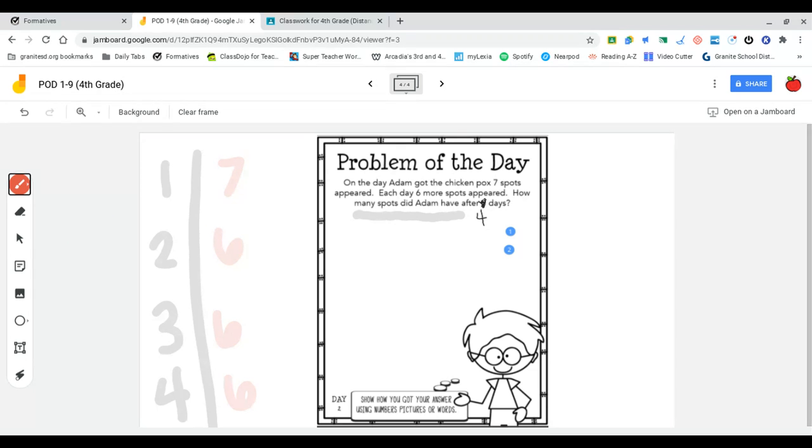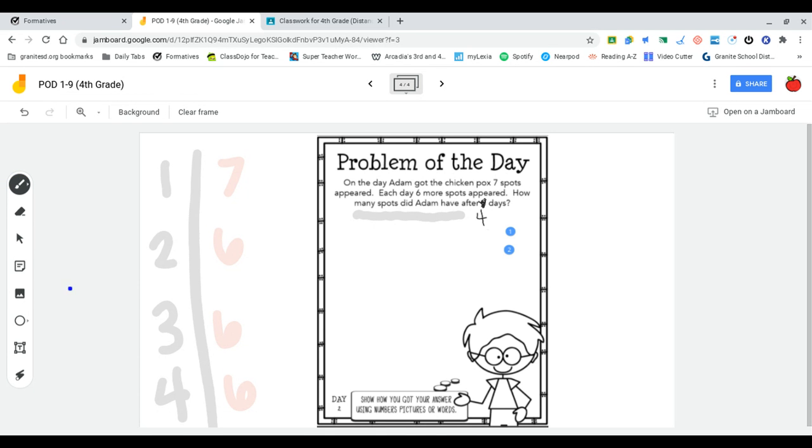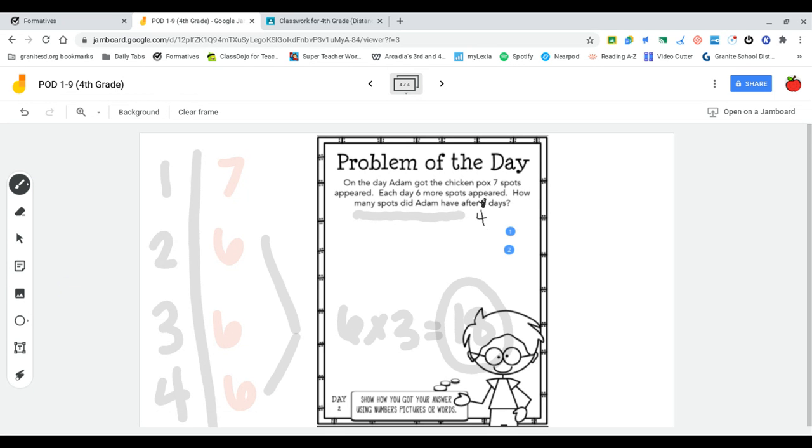...is I'm just going to help myself a little bit by using a little bit of multiplication. So I'm going to see that all of these sixes are the same. And I'm going to just do six times three, which is 18. And then use the 18 like I already solved for these three and just add the seven on at the end instead of adding each day on its own.